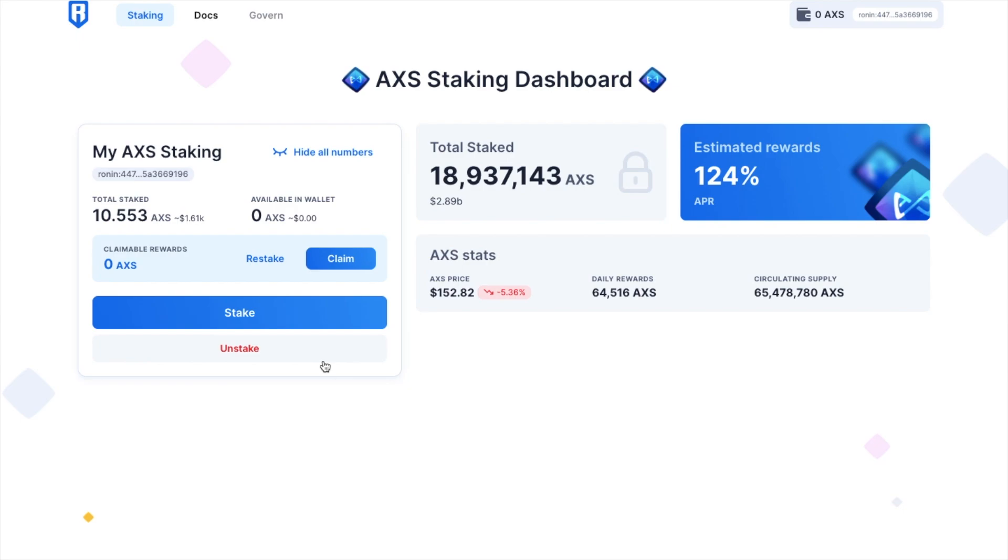Once that's complete, the amount will then move from available in wallet to total staked. And you'll start earning immediately. And these rewards can then be claimed or re-staked to compound.